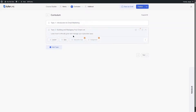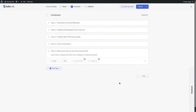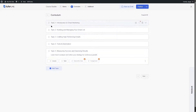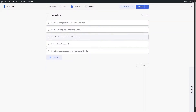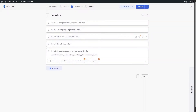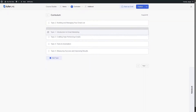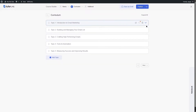In the same way, we can add more topics. We now have five topics in total. You can also drag and drop these topics to reorder them anywhere you like.